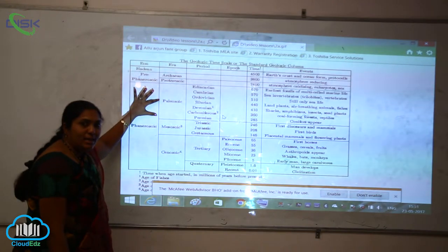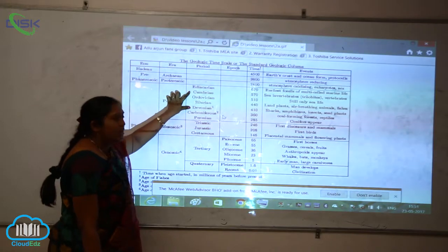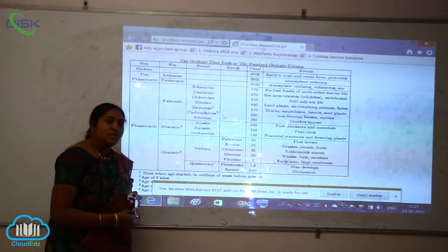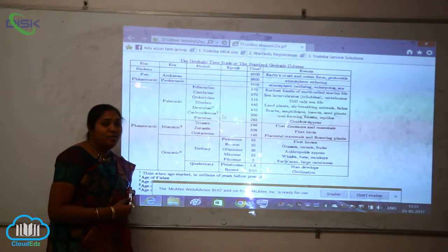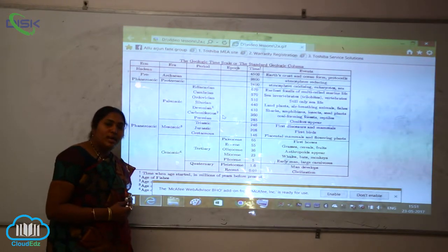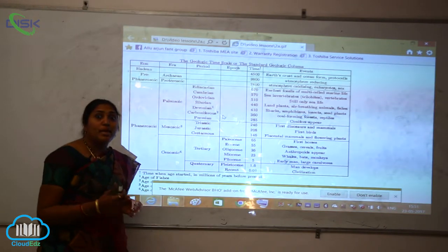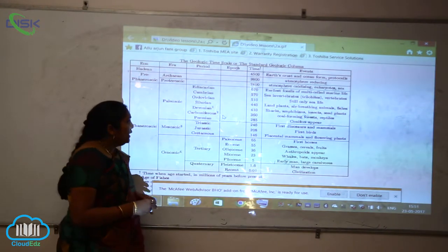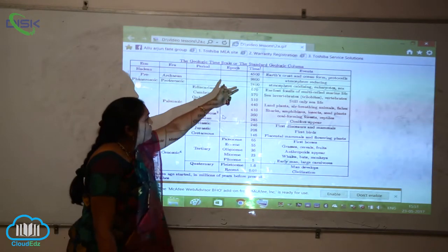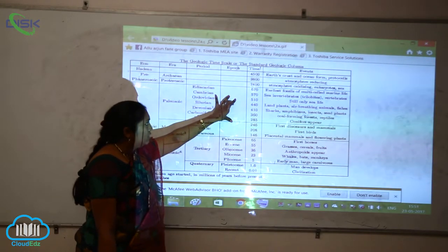This is the Paleozoic era and these are the different periods: the Ediacaran period, Cambrian period, Ordovician period, Silurian period, and the Devonian period. The Devonian period is the age or the golden age of amphibians. The Carboniferous period is where the reptiles have been formed, and also the Permian period. This is the time scale showing at what exact time they have been evolved on the Earth.